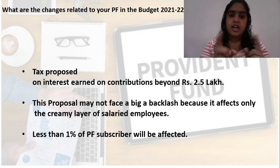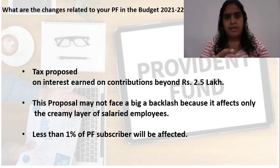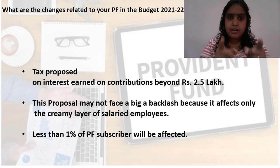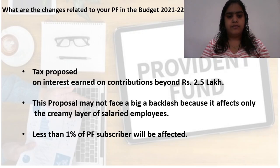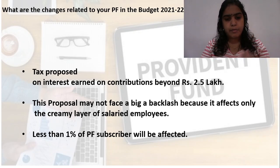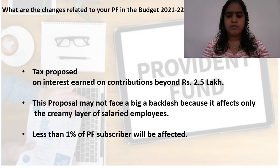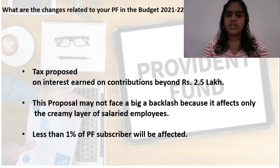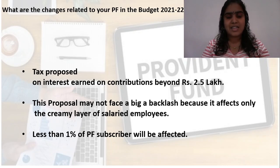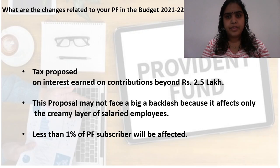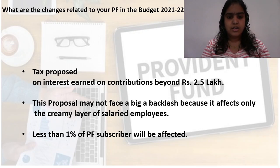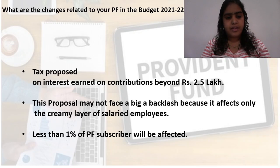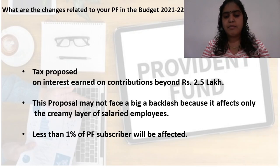This proposal may not face a big backlash because it affects only the creamy layer of salaried employees. When we say 2.5 lakhs annually divided by 12, it is approximately more than 20,000. So less than 1% of PF subscribers will be affected.